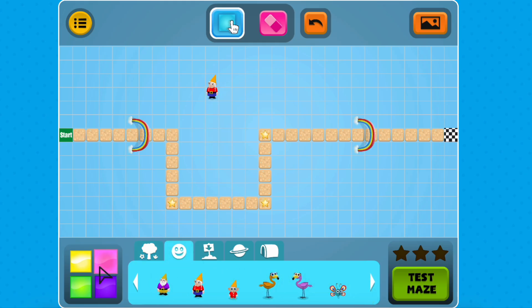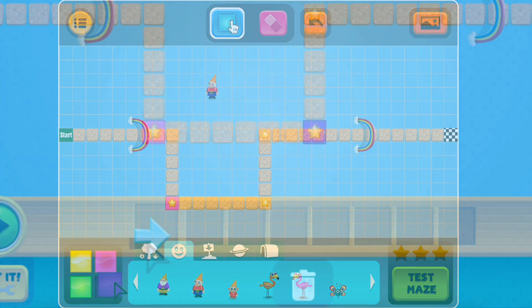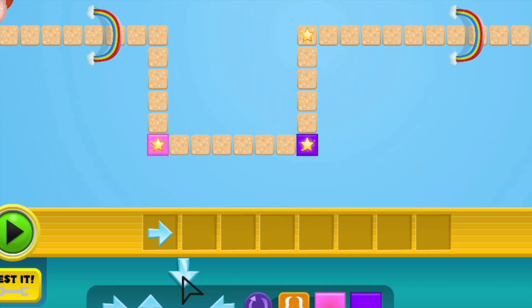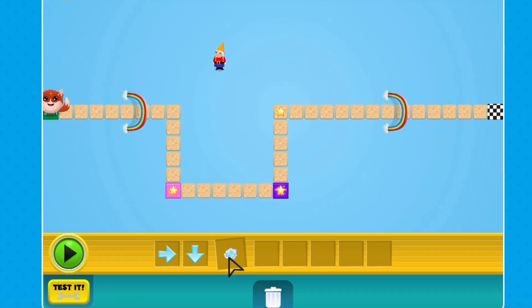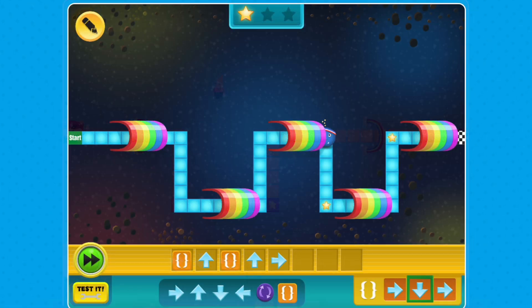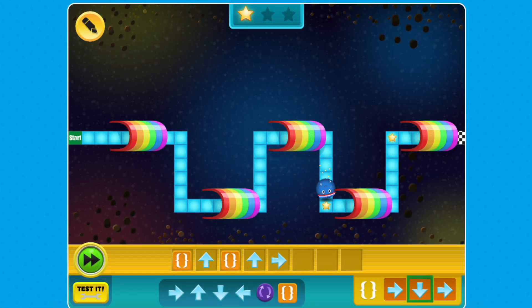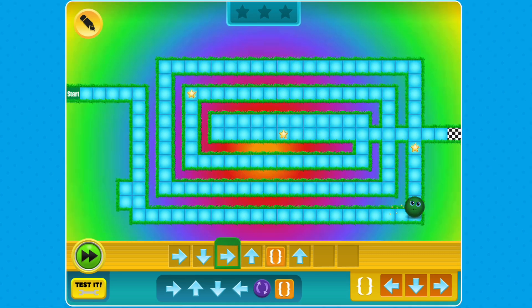In other Codable courses, you've explored coding concepts like conditionals, loops, and functions. Now it's your turn to put them into action. Use your engineering skills to plan, design, build, and share your very own maze. Will it be simple, challenging, or full of patterns or surprises?